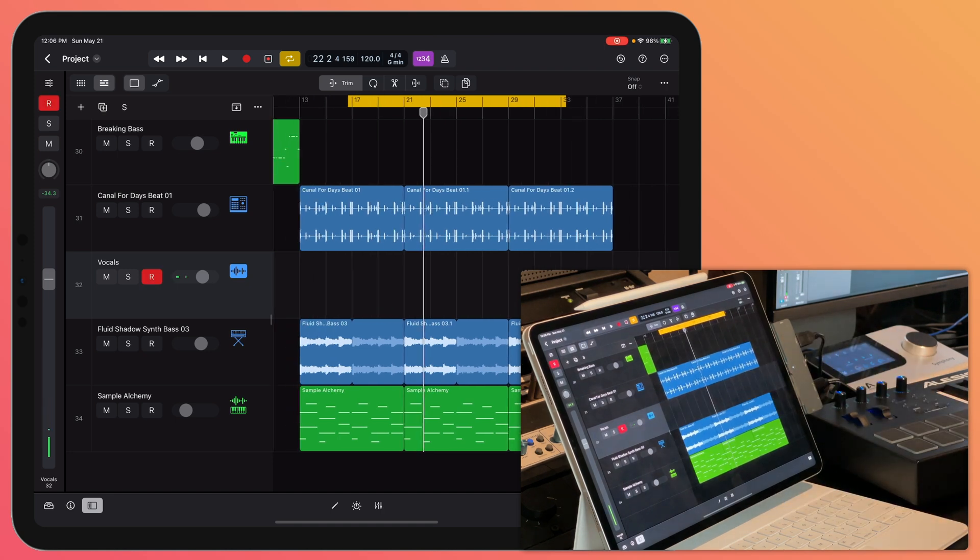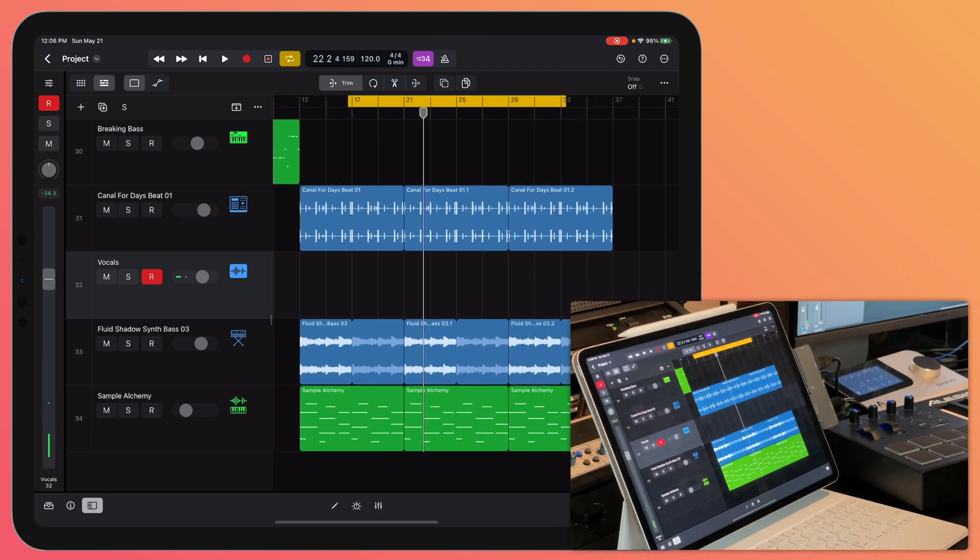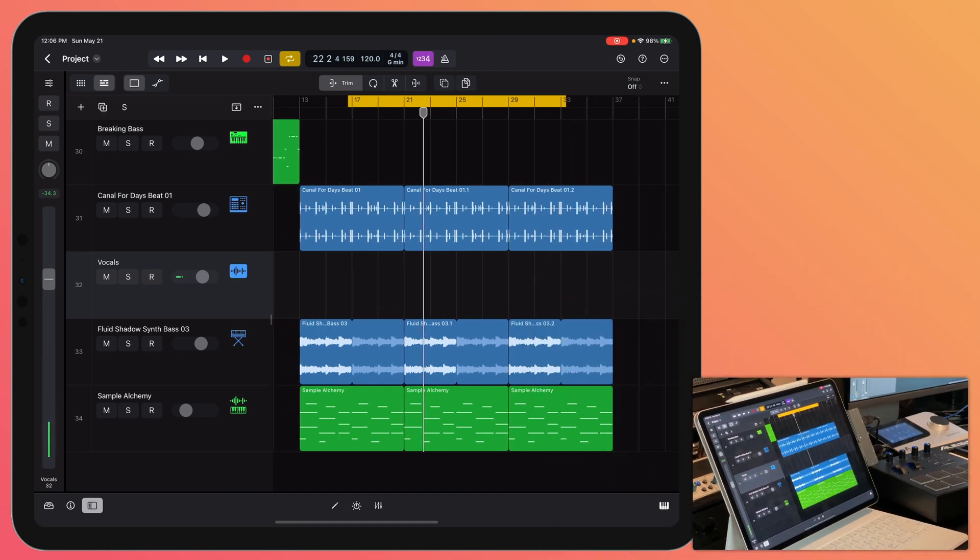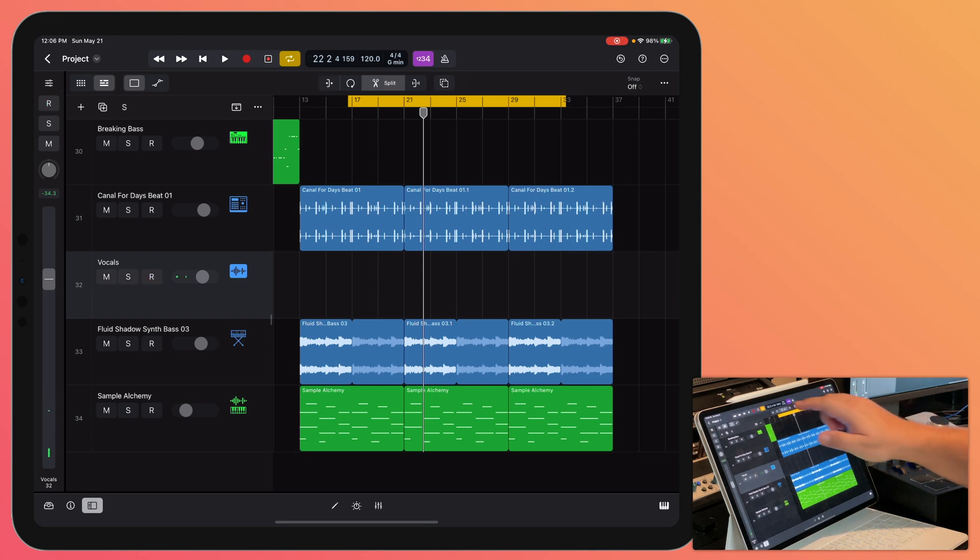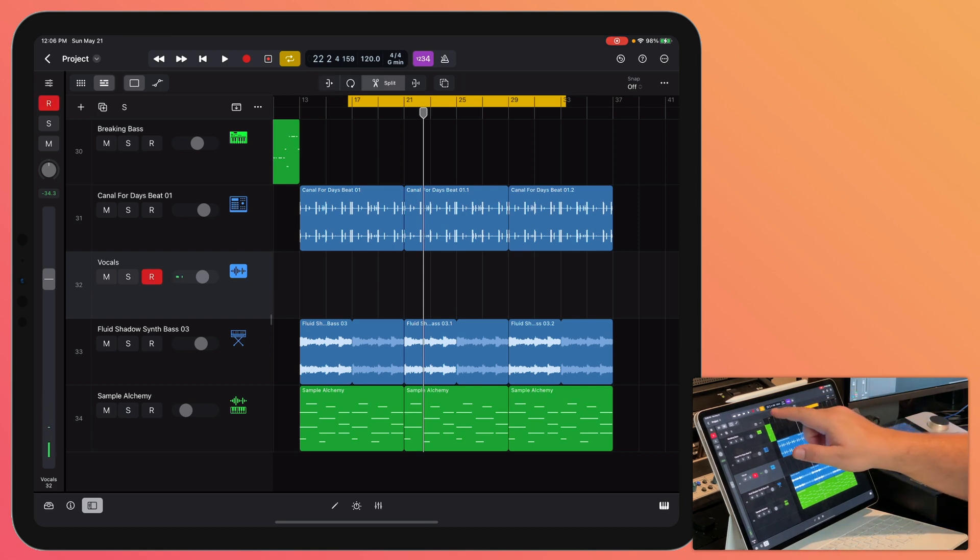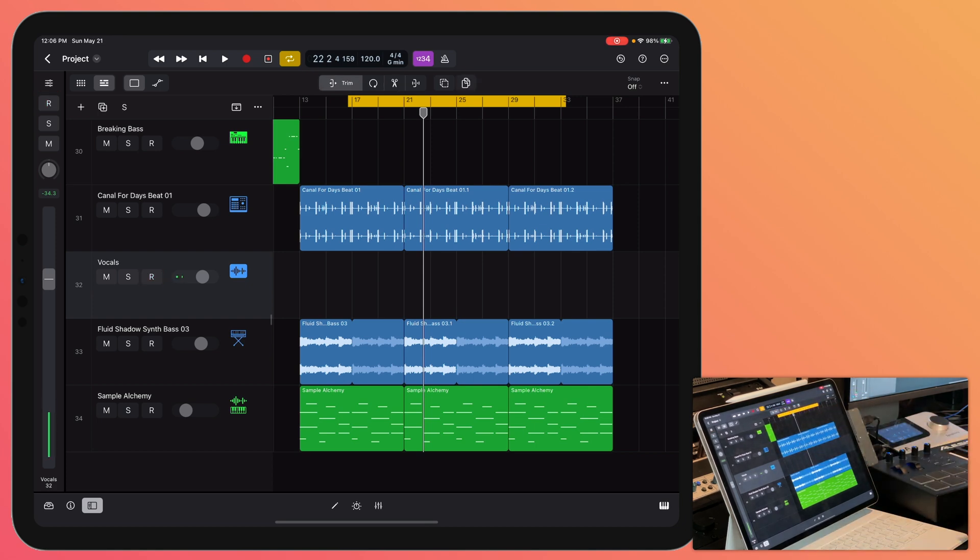I've got my mic hooked up. I'm going to hit record and sing in a couple takes of this song. Bear with me, I'm not the best singer in the world. What I'll do is show you a simple way of using the split tool to create basic composite takes even though we don't have quick swipe comping here.